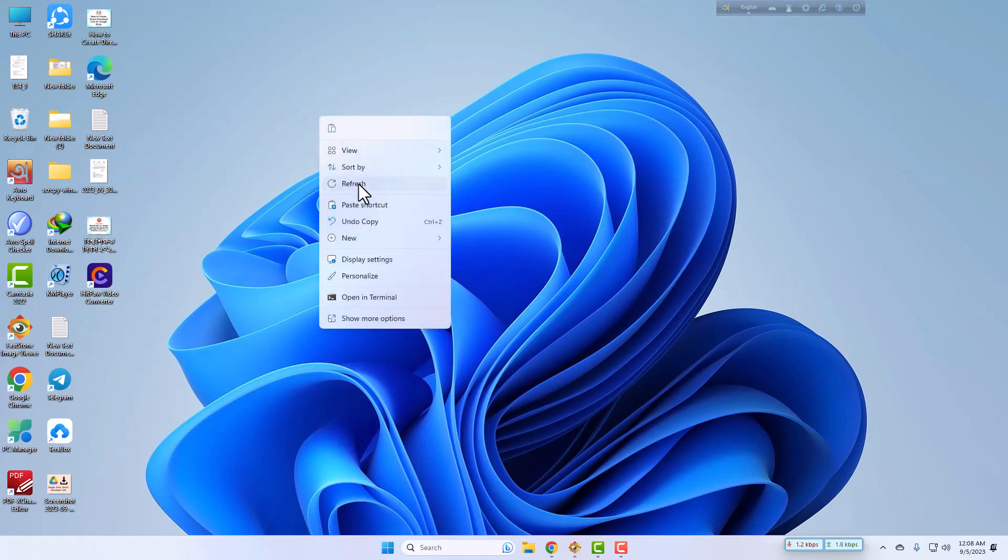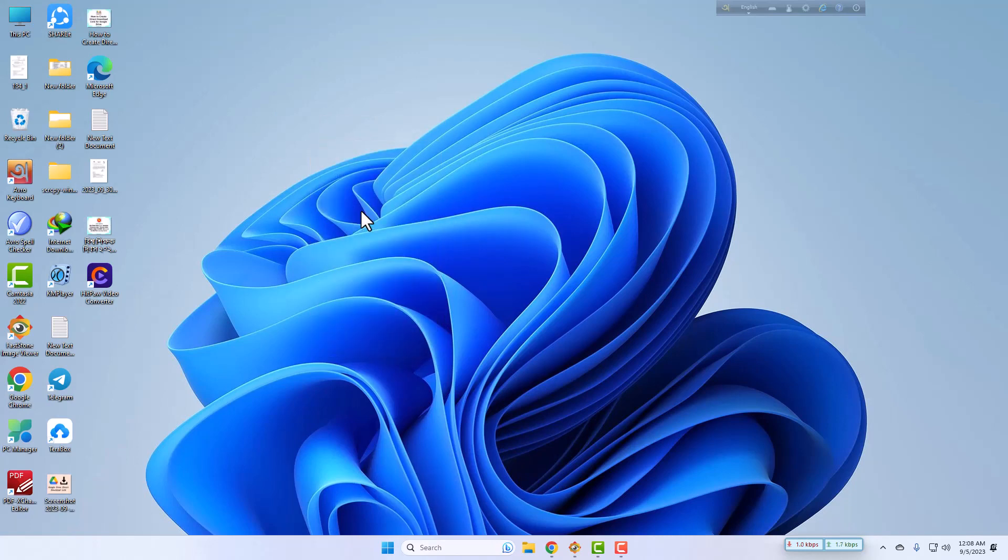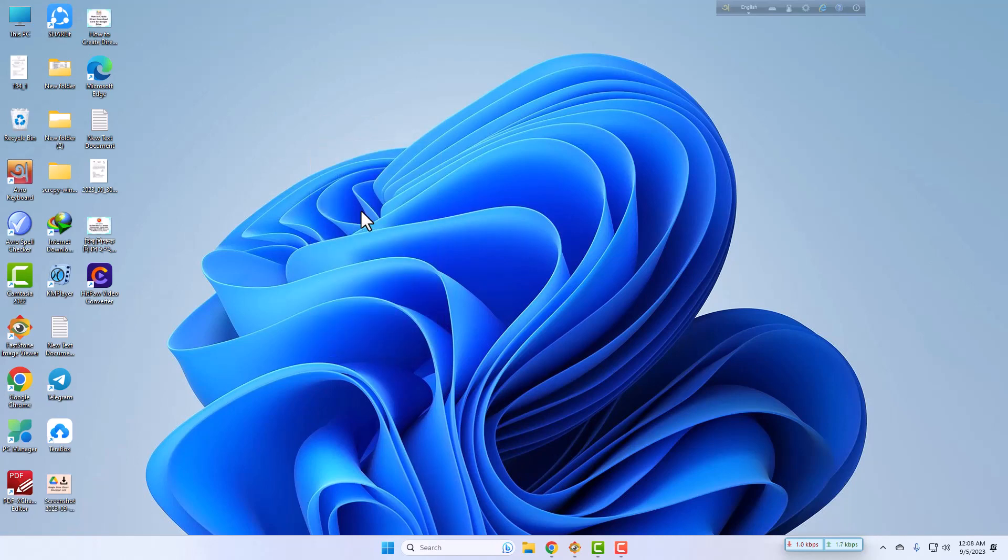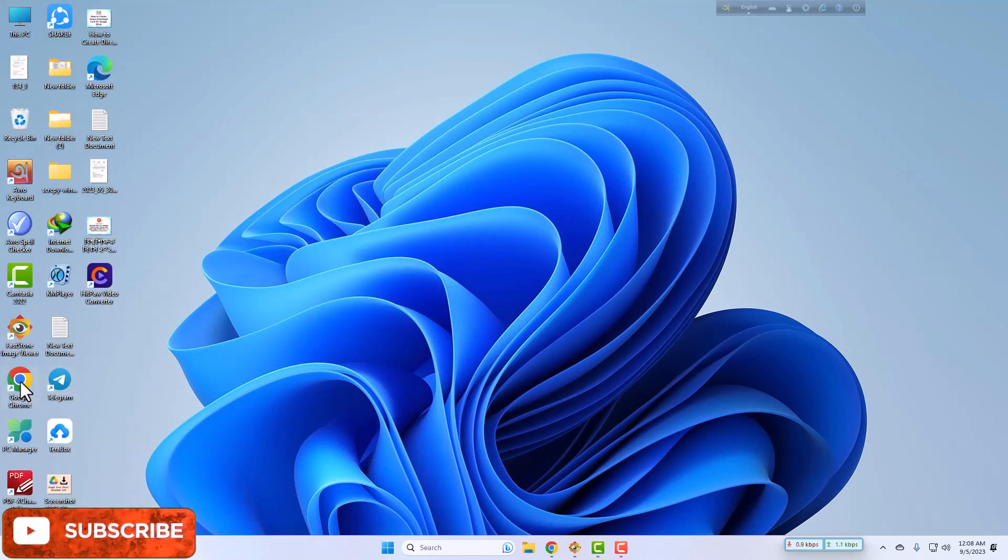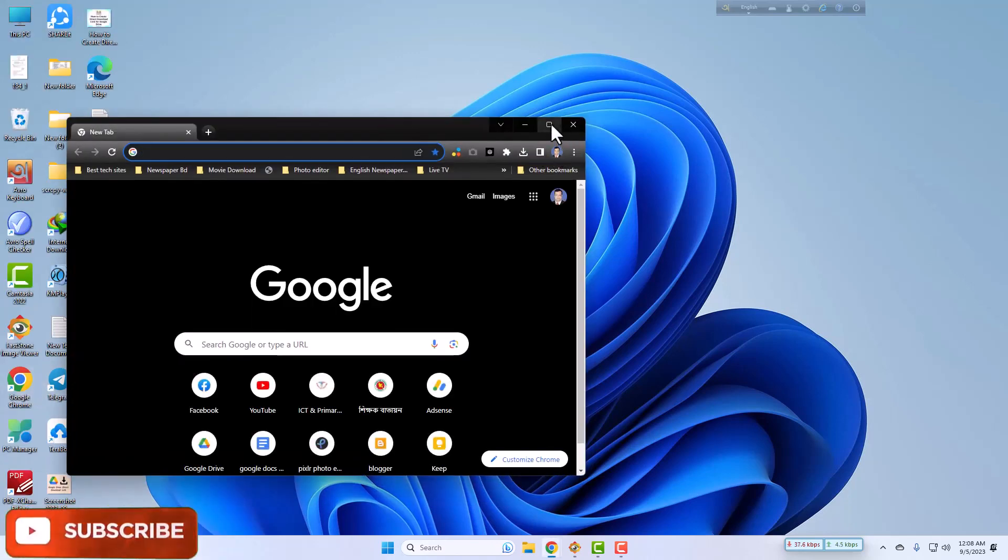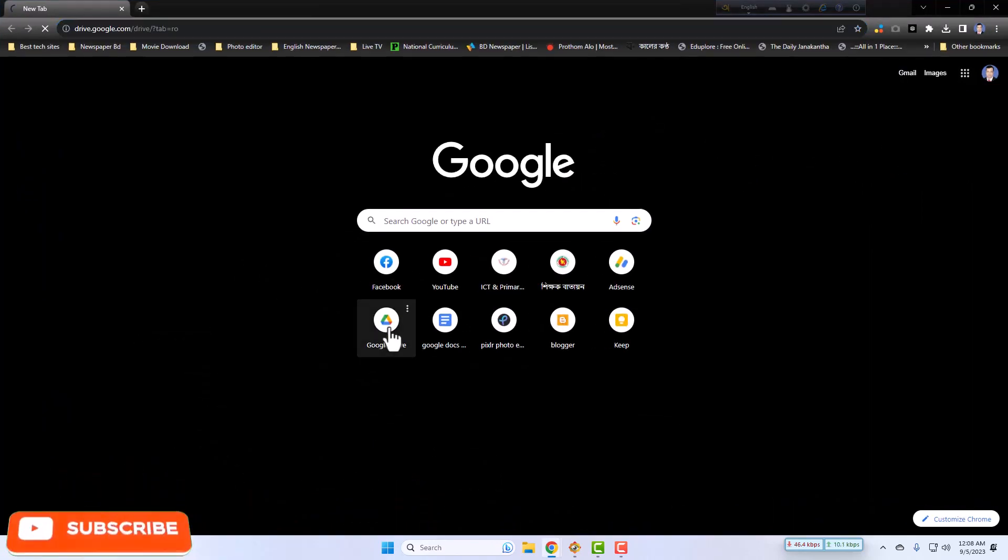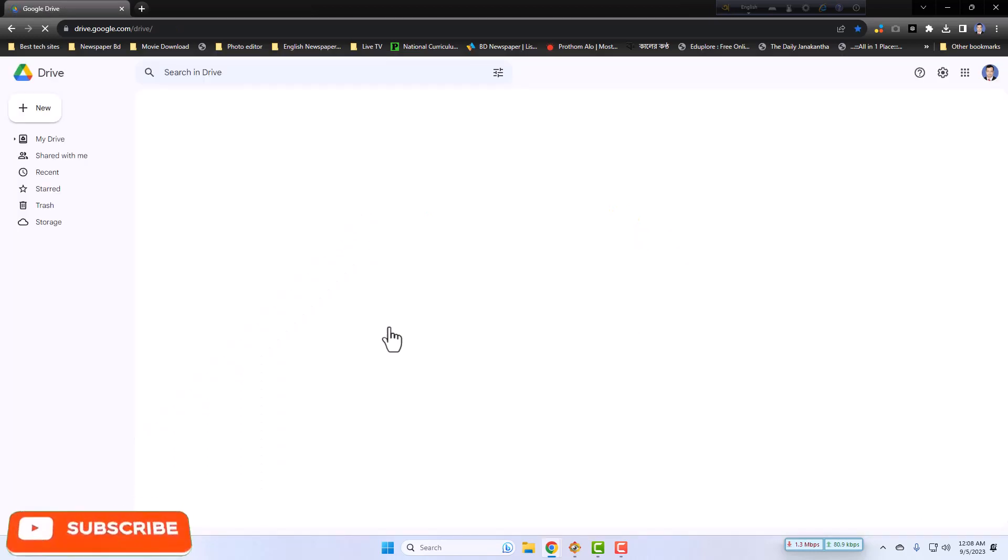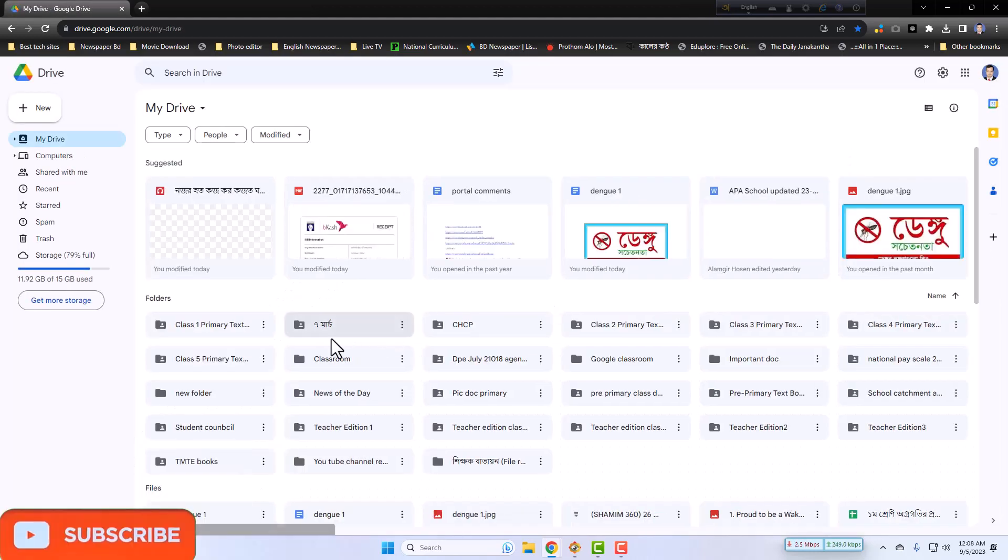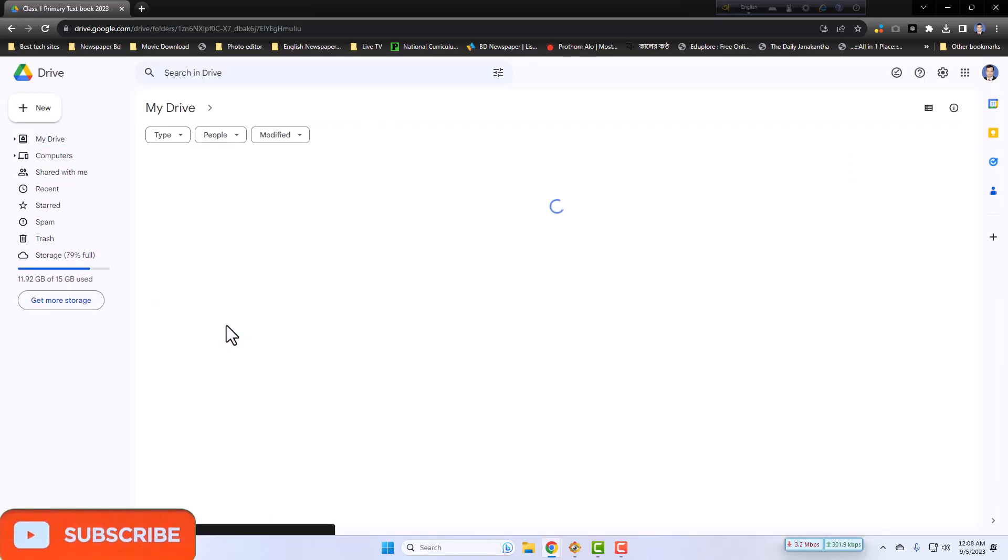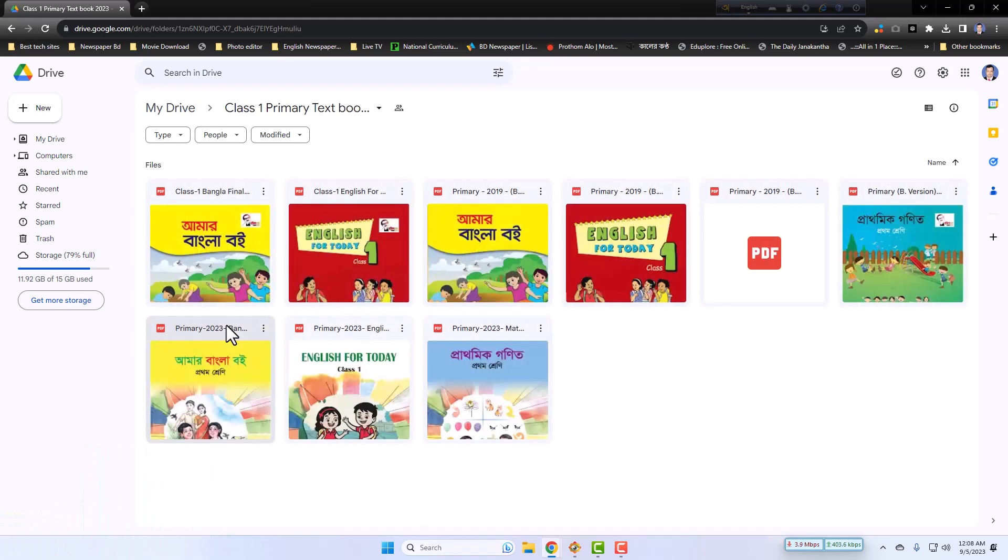For creating a direct Google Drive download link, you have to open at first the Chrome browser, then go to the Google Drive, then find out your desired file.